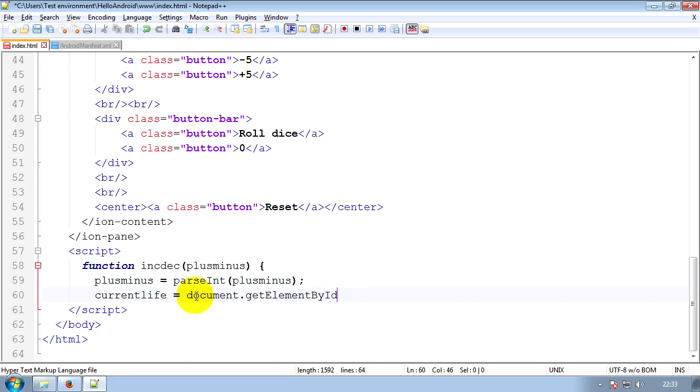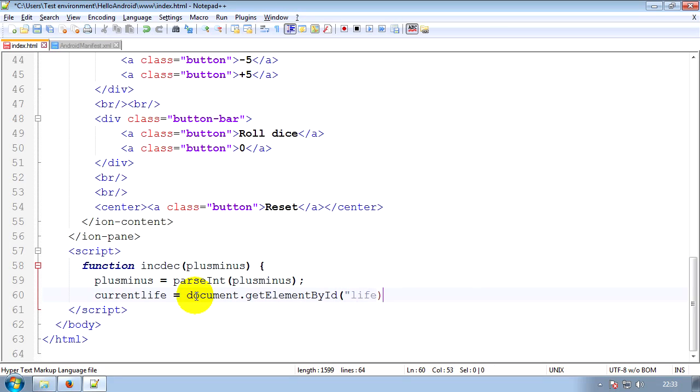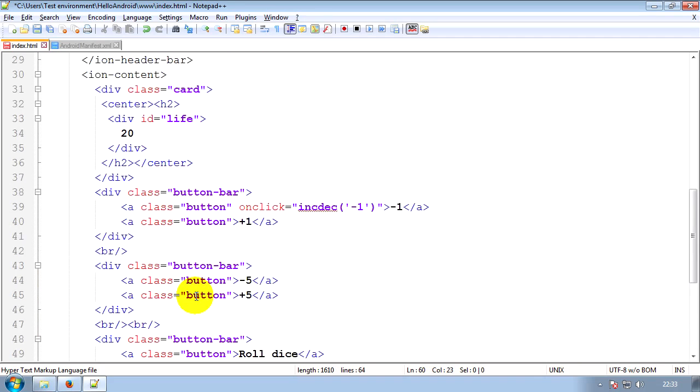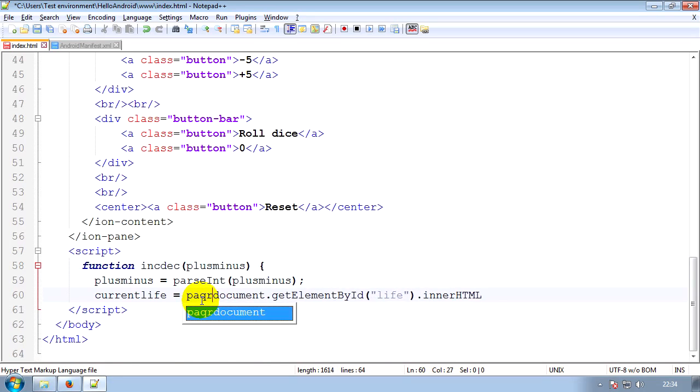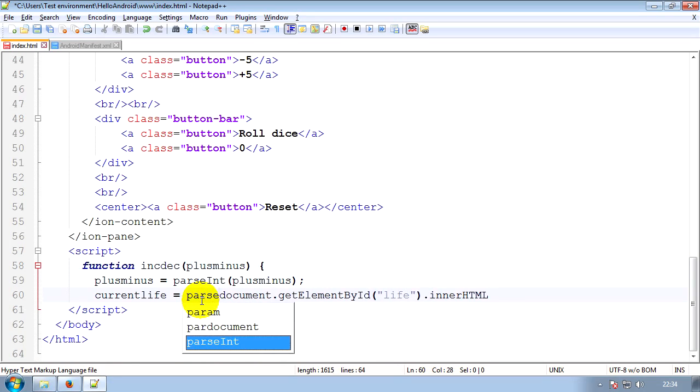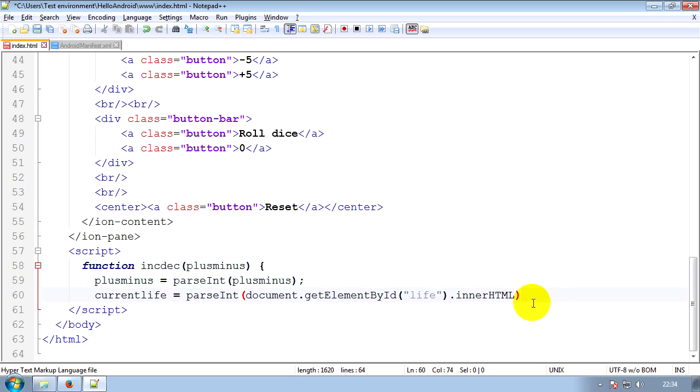What you do is you do document.getElementById, i.e. get the element by its ID, search for life. Now there'll be a load of functions you can run on it. The one we're going to run is innerHTML. Now that's going to be a string again because it's inside a div, so it's going to be treated as a string. So let's parse it as an integer just to be on the safe side. Can you remember how we do that? parseInt, put it in brackets. And now it says take whatever's in there and we'll run it into current life, basically.